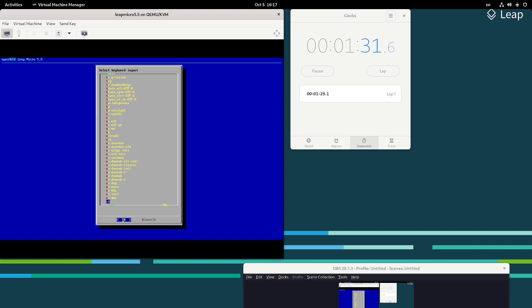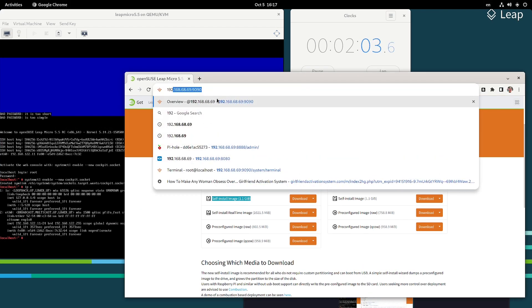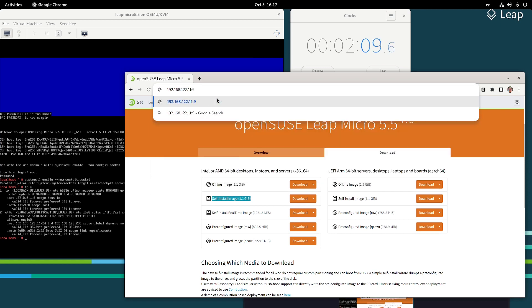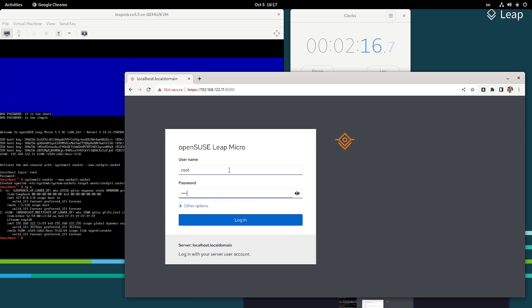Otherwise, if you don't use Ignition or Combustion, the system will simply welcome you with a first boot wizard. Now we enable Cockpit, and you can see it in the message of the day. From now on you can fully maintain the system including running containers from the web browser. We're at 2 minutes and entering Cockpit — it's running on port 1990 — and at 2 minutes 18 seconds, we are in.